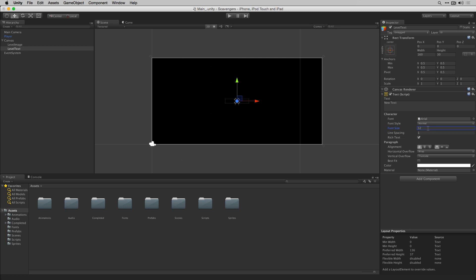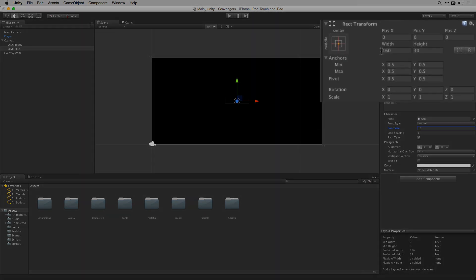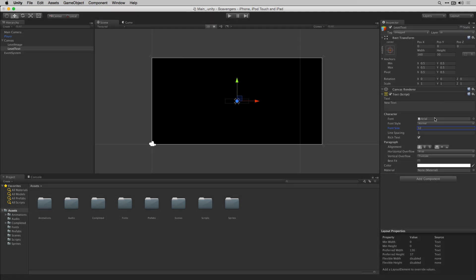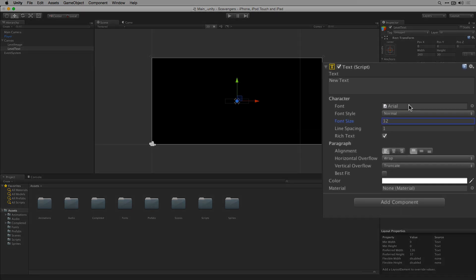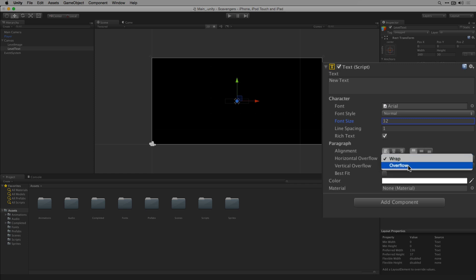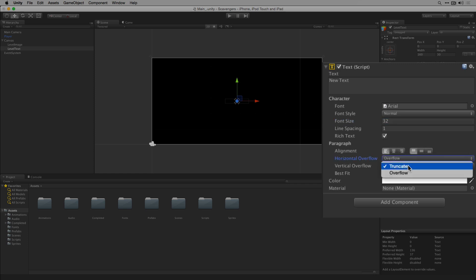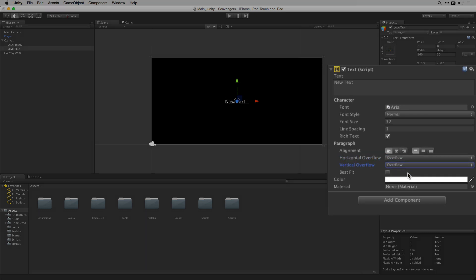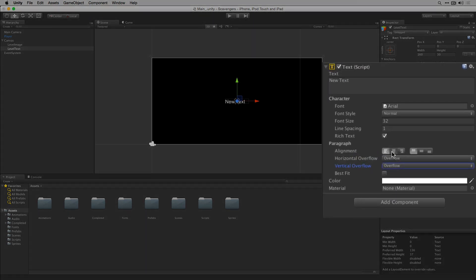Notice that when we do this the text disappears. That's because the text has become too big to fit within the width and height dimensions specified in the rect transform. Because we're going to have text that varies in size — displaying both our level number and our game over message — we're going to use the horizontal and vertical overflows to allow the text to overflow. We'll set horizontal overflow to overflow and vertical overflow to overflow as well. Now our text reappears. We're also going to center and middle align it.